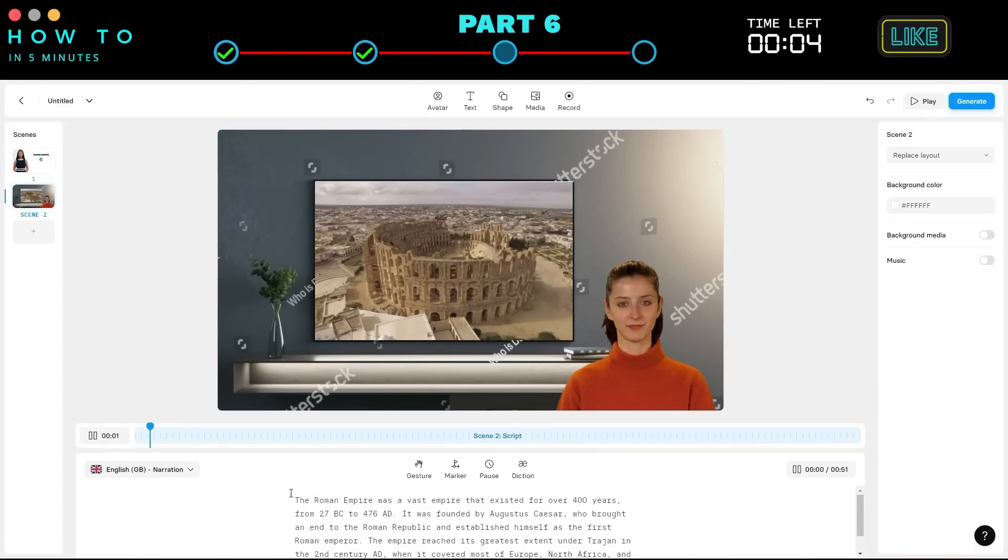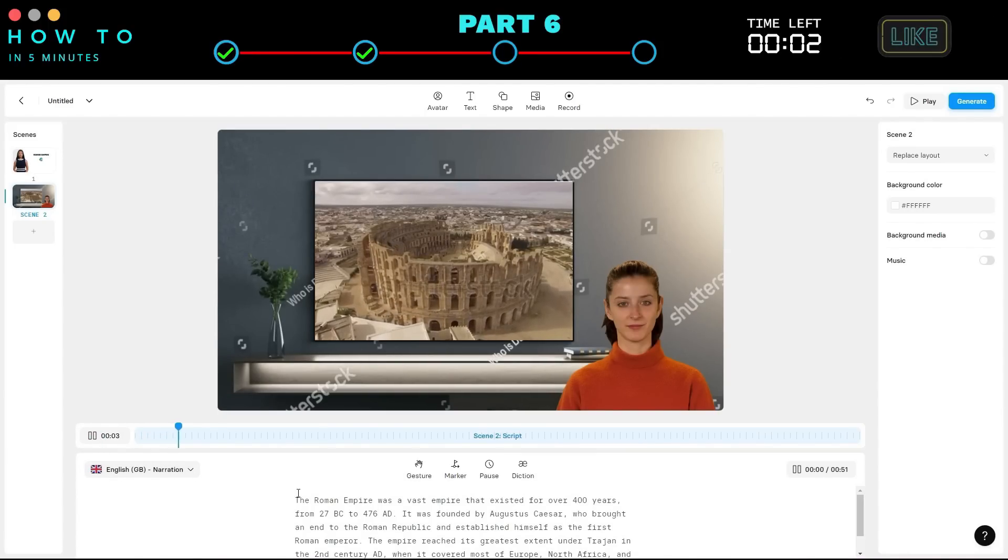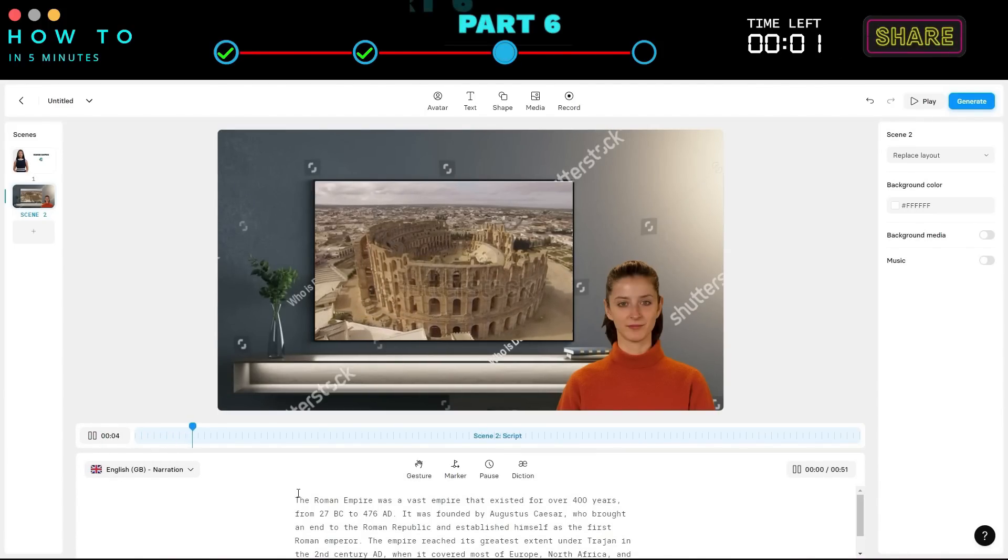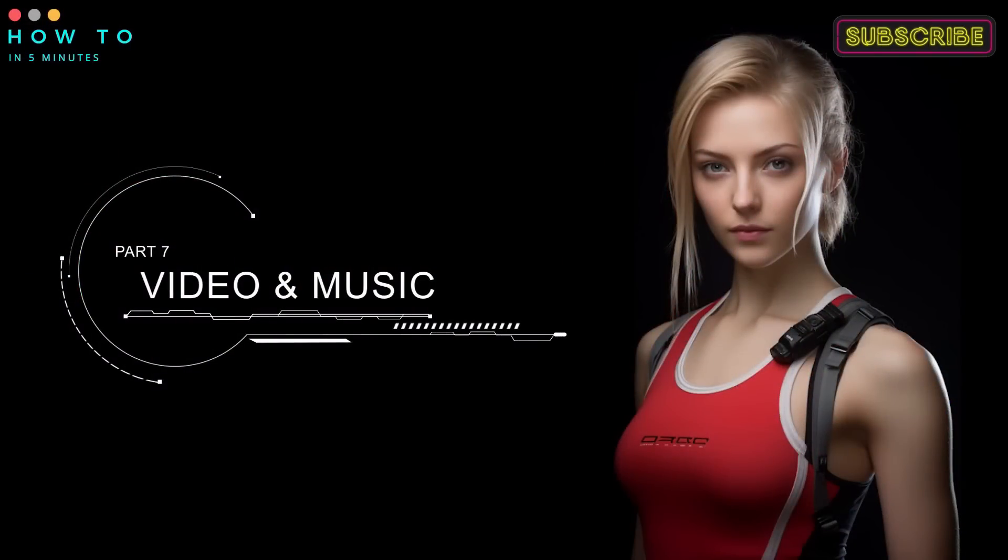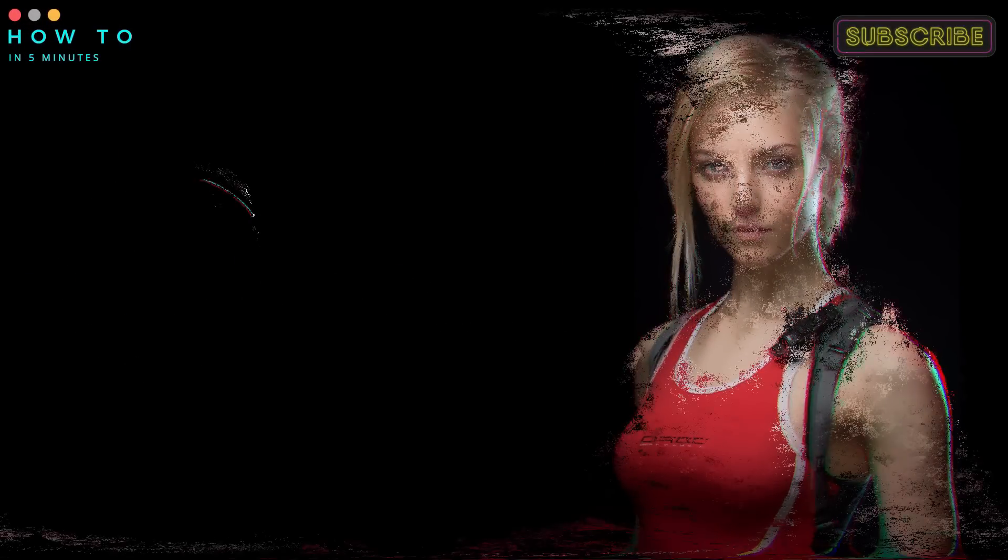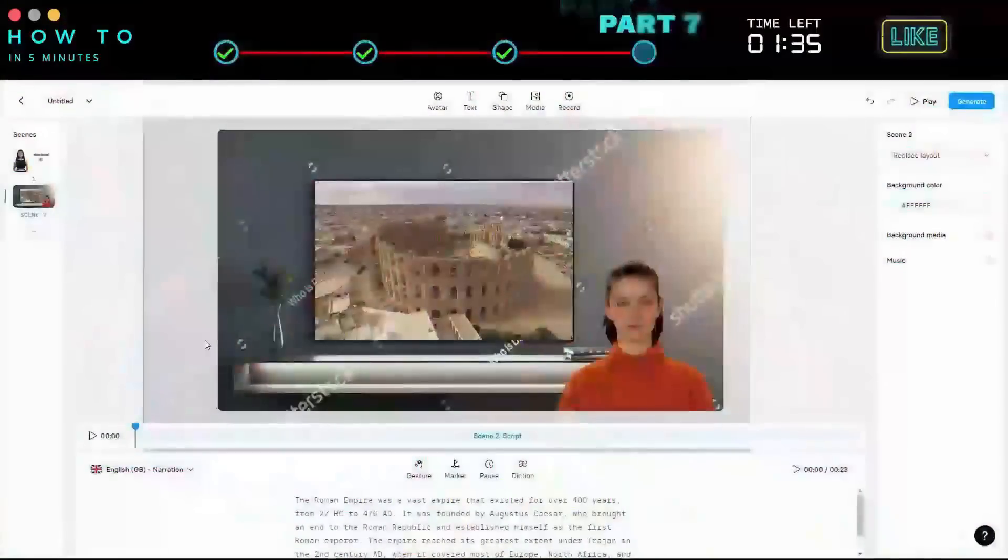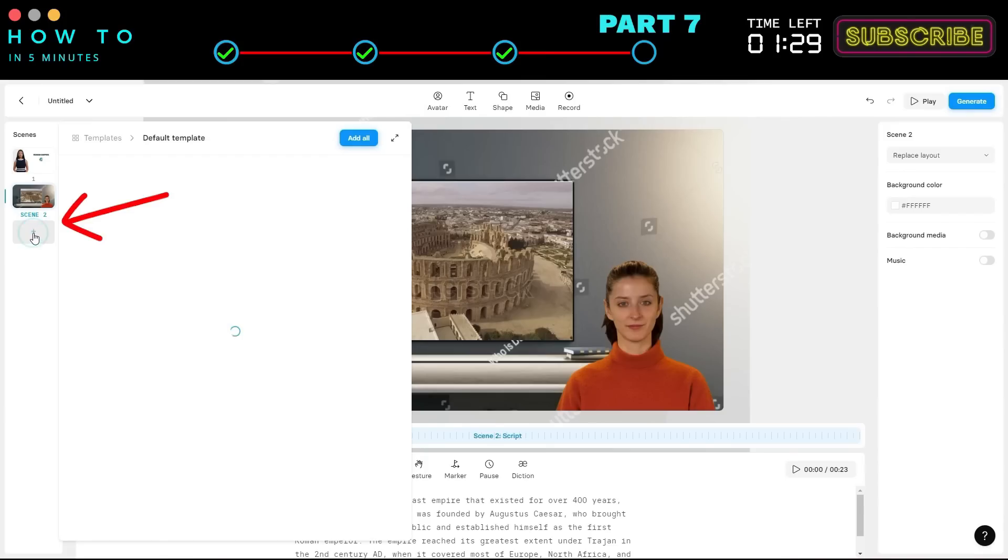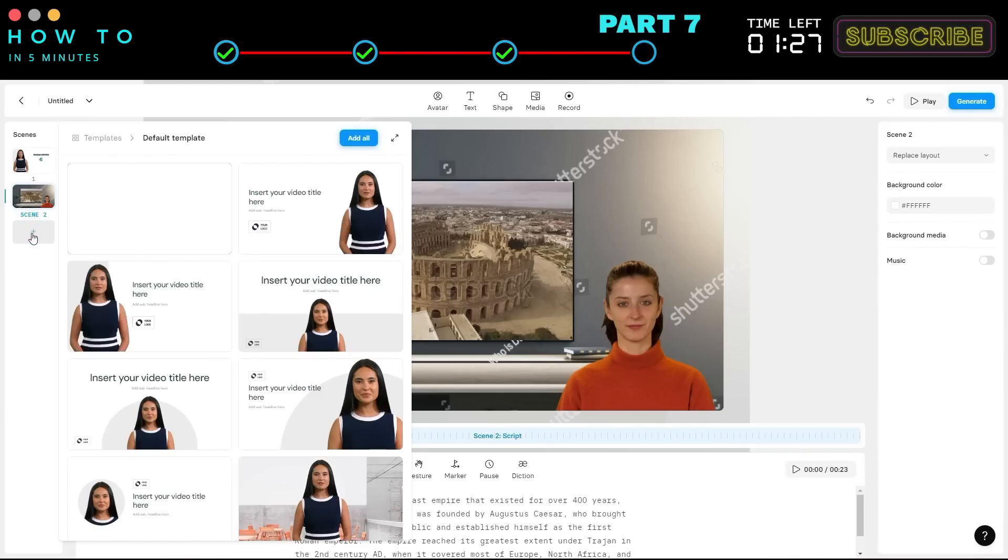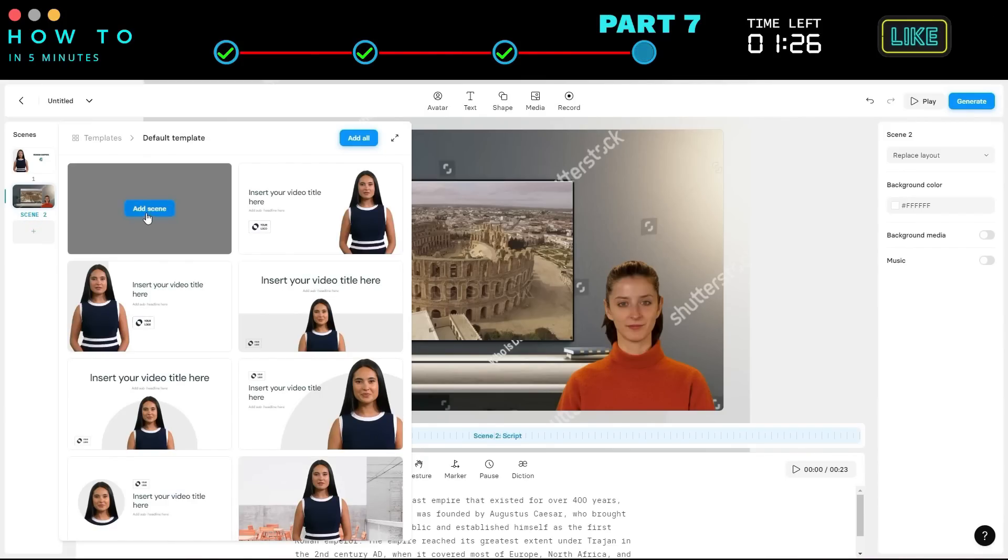The Roman Empire was a vast empire that existed for over 400 years. Now, let's create a scene without an avatar to focus on video and music editing. Click the plus button on the Scenes panel to create a new video scene. Select the blank scene.